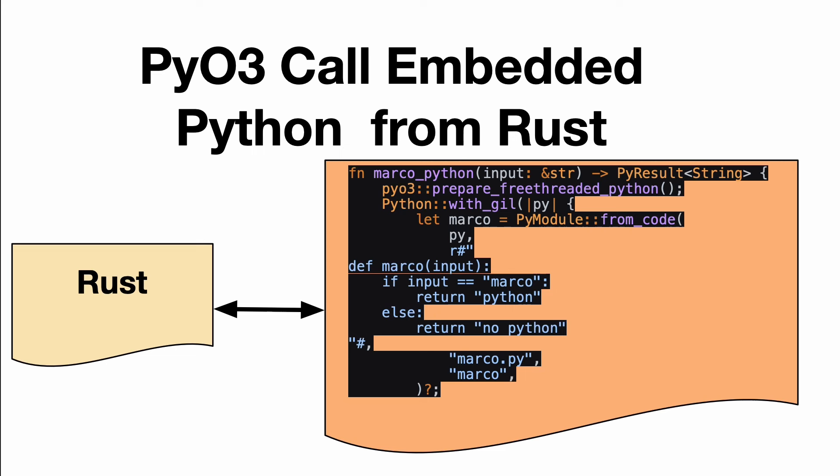PyO3 also can use embedded Python from Rust, and this is very powerful because if you already have scripts, for example, or library code in Python.